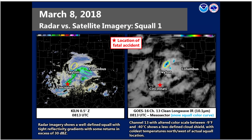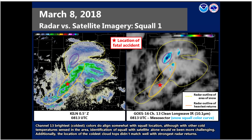Taking a look at radar versus satellite imagery, this was the first main squall that moved through. On the left, radar imagery at 8:13Z shows a well-defined squall with a tight reflectivity gradient and some returns in excess of 30 dBZ. On the right, Channel 13 — clean longwave IR — with the color scale adjusted to approximately minus 9 to minus 40, shows a less-defined cloud shield with coldest temperatures north and west of the actual squall location. It doesn't really line up too well with what we're seeing on radar. Looking closer at the snow squall itself, Channel 13's brightest and coldest colors do align somewhat with the squall location as depicted on radar, but there are other cold temperatures sensed in the area as well. Identification of this particular squall with Channel 13 satellite alone would have been more challenging.